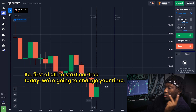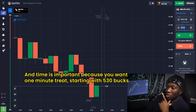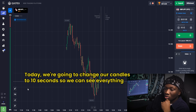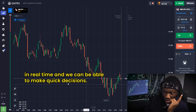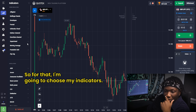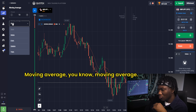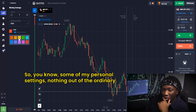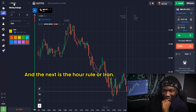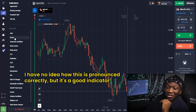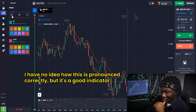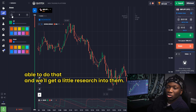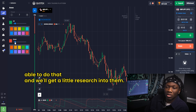To start our trades today, we're doing one-minute trades starting with $530. I'll change the candles to 10 seconds so we can see everything in real time and make quick decisions. My first indicator is Moving Average — great for identifying trends in the market — using my personal settings. The next is Aroon, a good indicator for predicting market momentum.